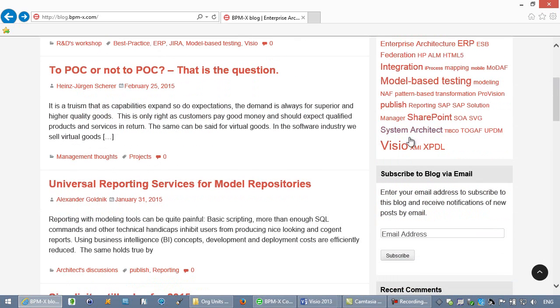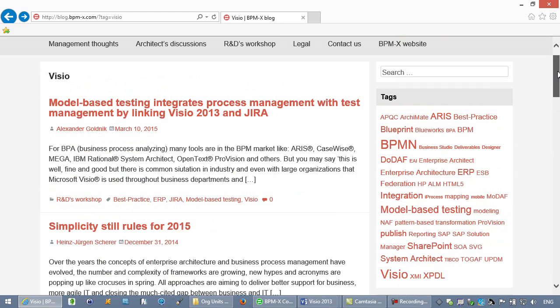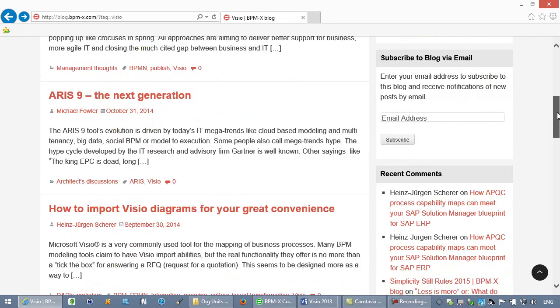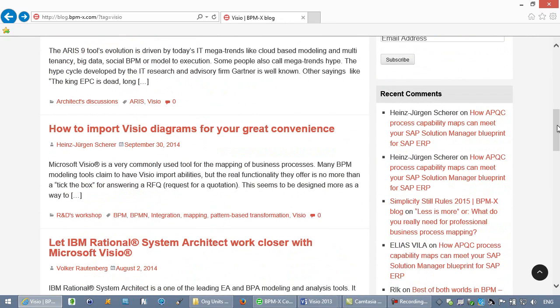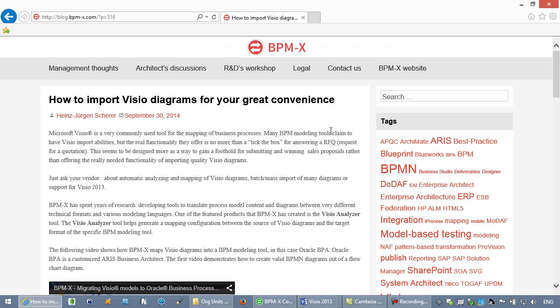Click the tag Visio and see how to import Visio diagrams for your great convenience to learn more about importing Visio diagrams into ARIS.